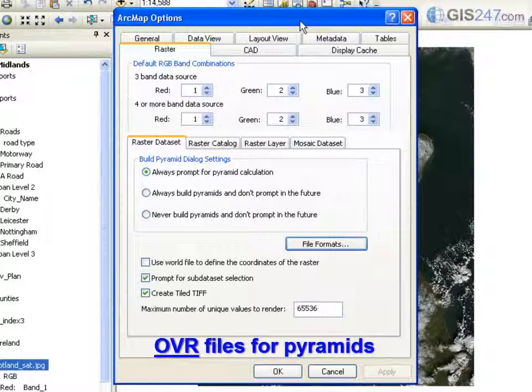In addition, OVR files can be compressed to reduce the impact of Pyramids on disk space. These are more flexible and work with all file formats that allow Pyramids.